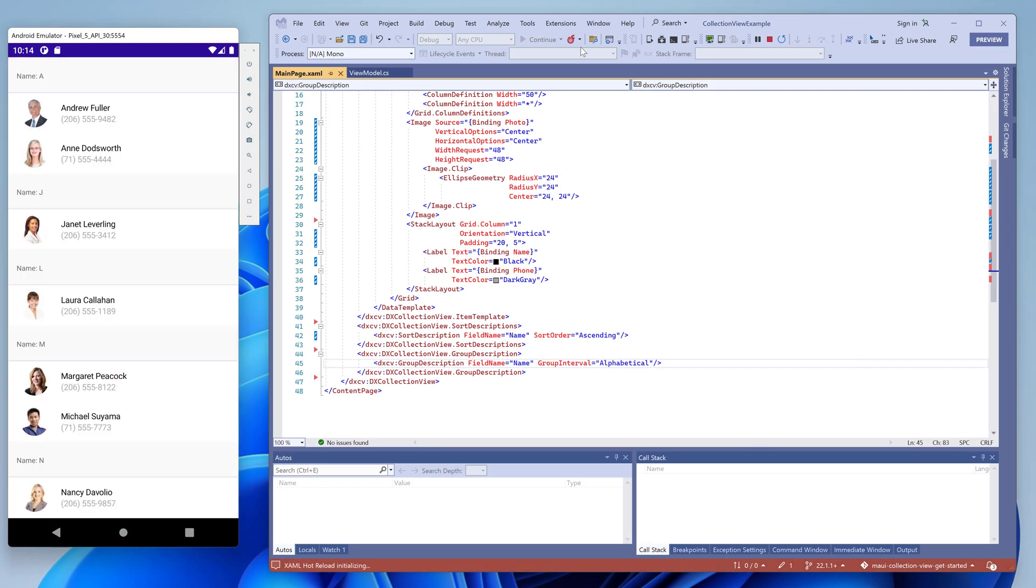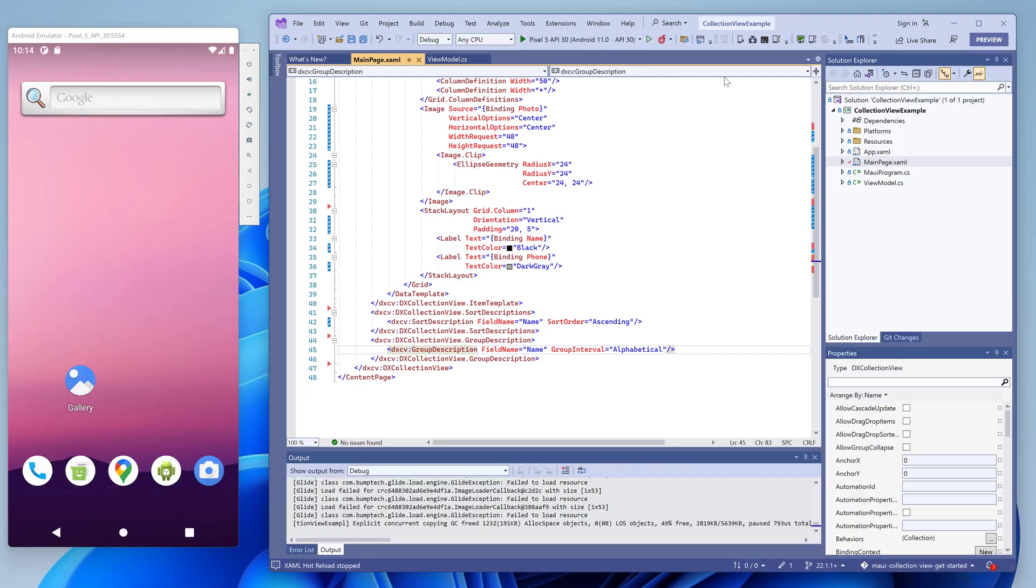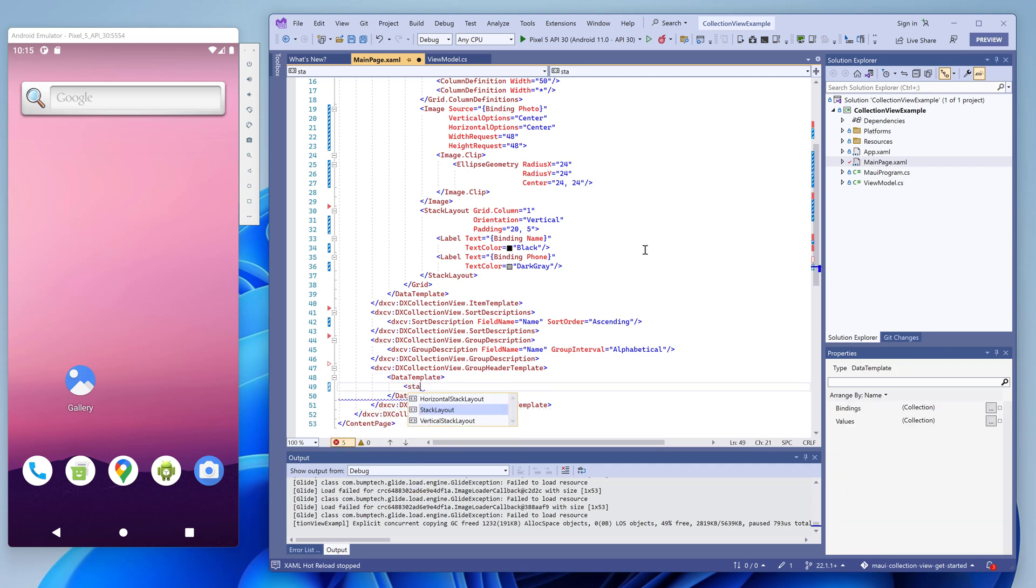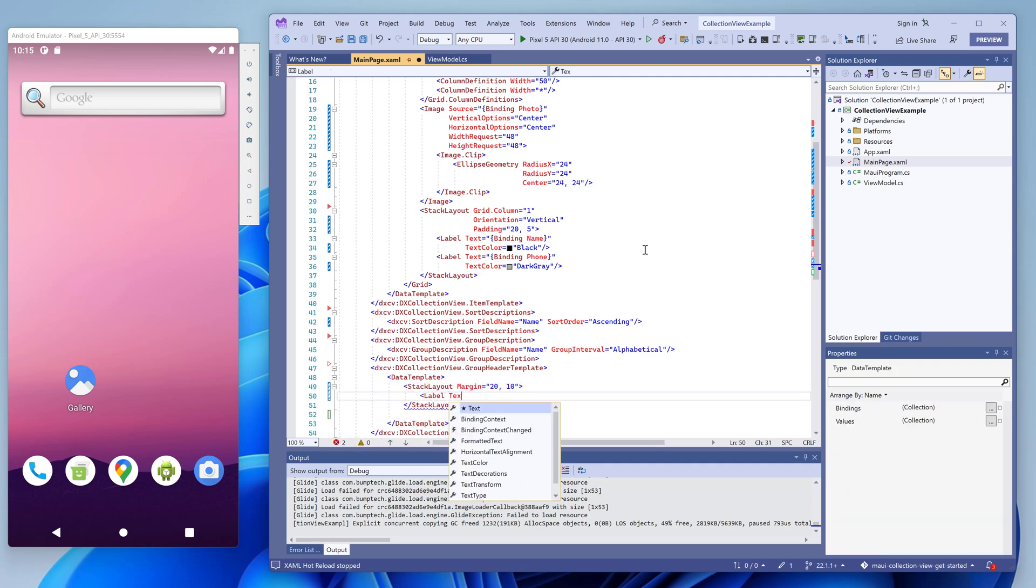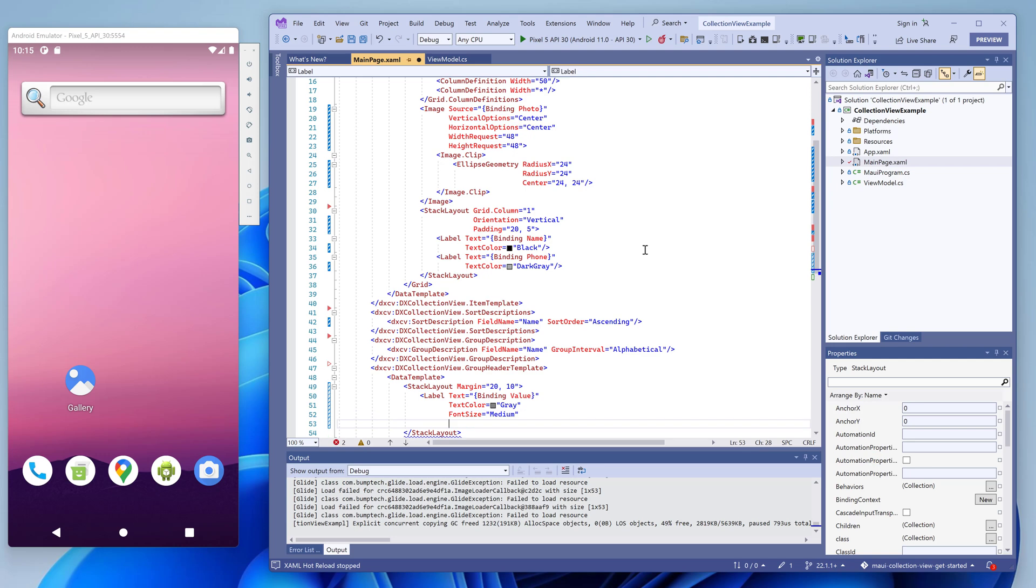You can see that contacts are grouped and the collection view now displays group headers. But the appearance of group headers is not consistent with the appearance of items. That's because we specified a custom appearance for items, which does not match the default group header appearance. The collection view's group header template property allows you to specify a custom data template used to render the group headers. In this example, we use a stack layout that contains a label and separator.